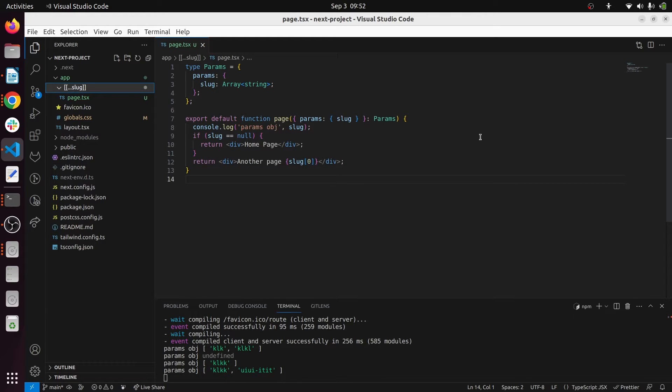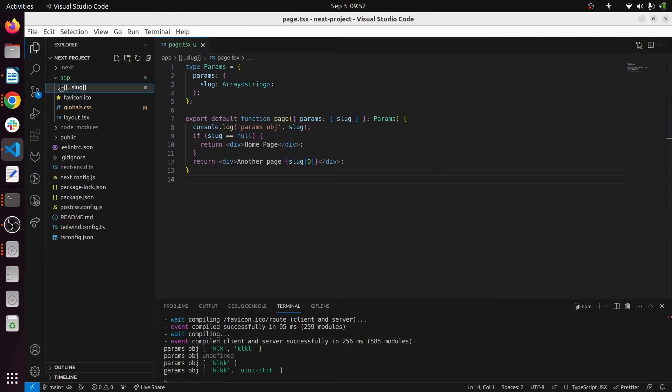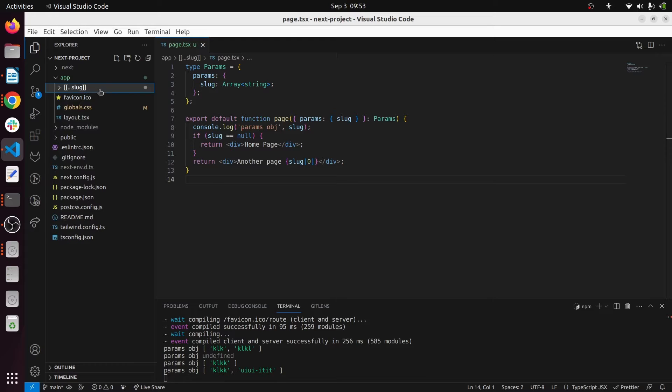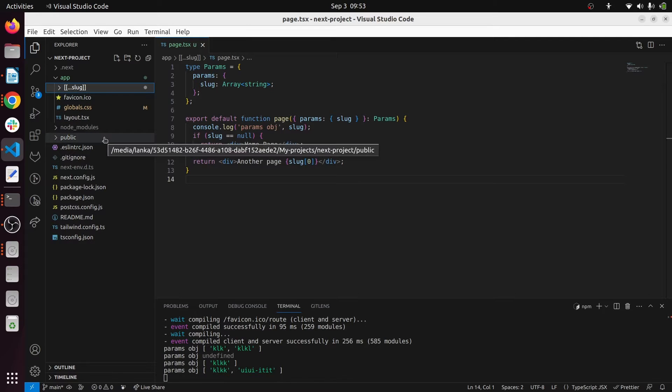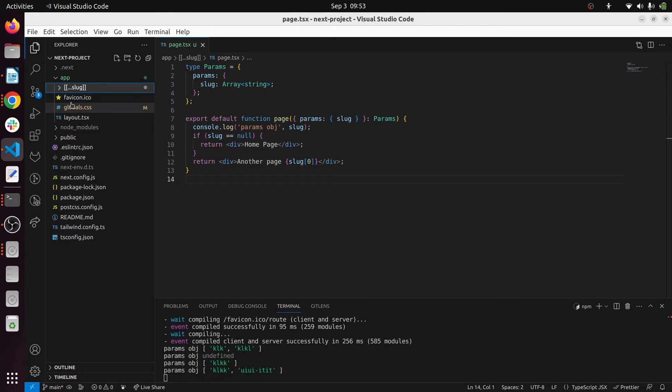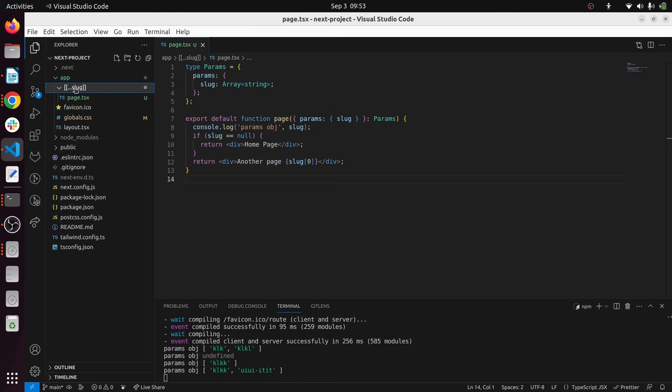You can see my Next.js project here. I have removed page.tsx file in the root level, so you can see there's no page.tsx file in the root level. And what I have done is I have added this dynamic route folder in the root section.